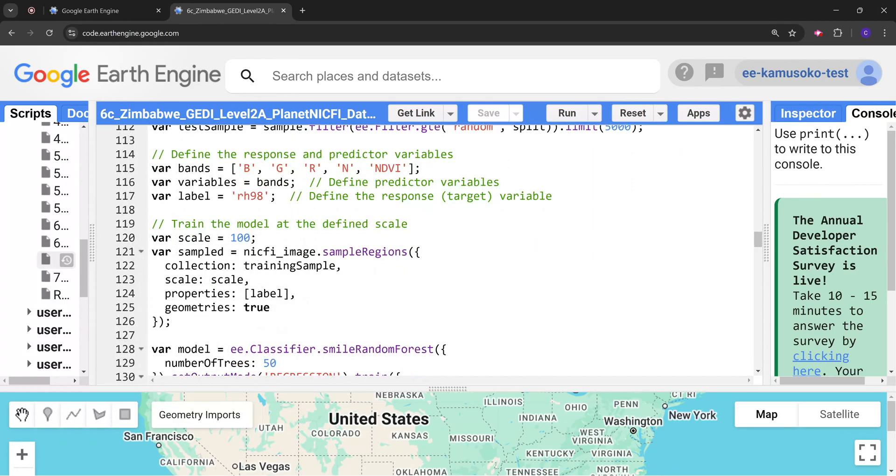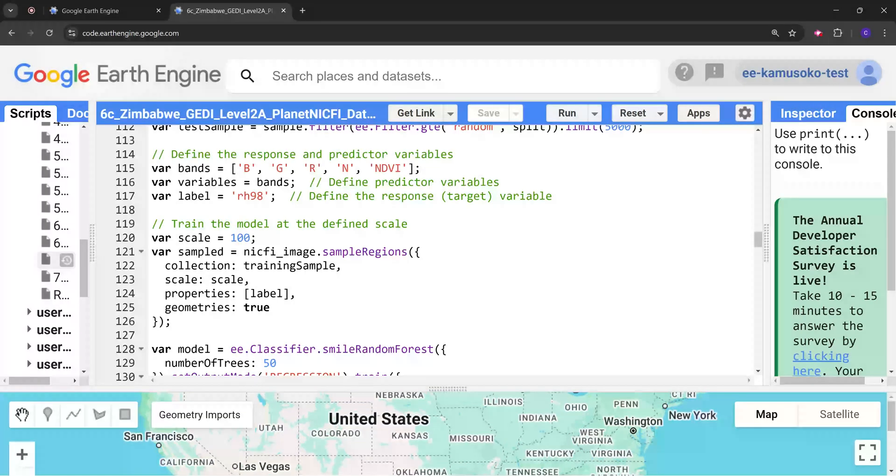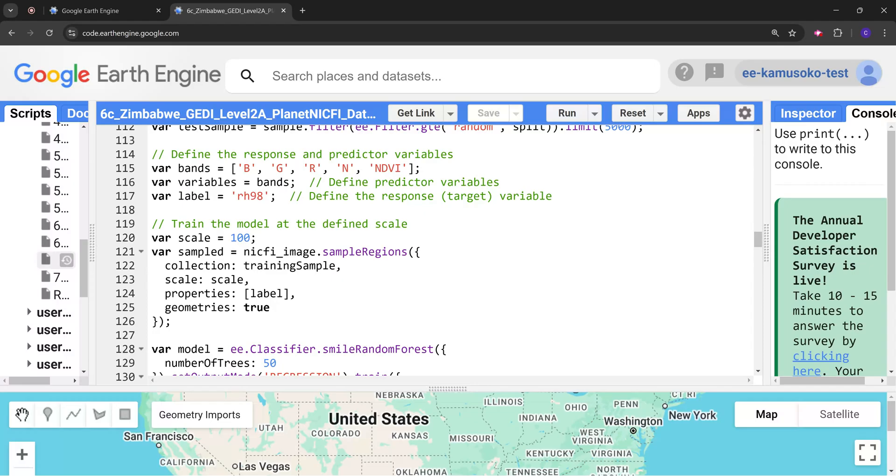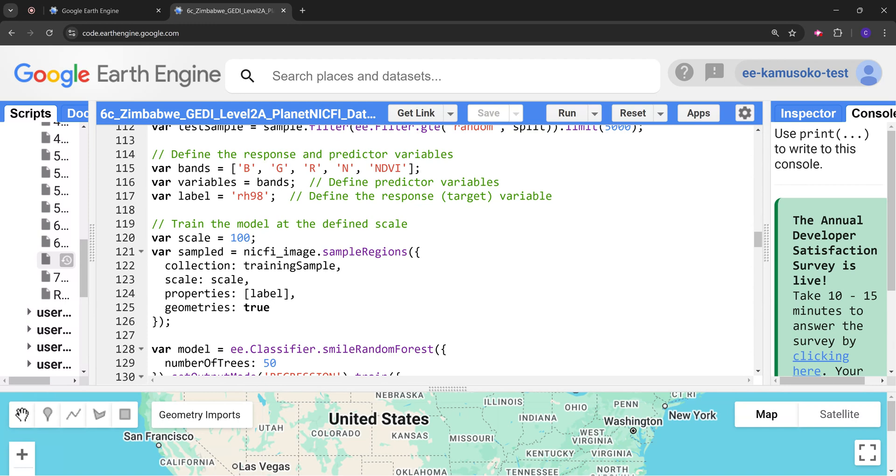Following that we are going to define the response and predictor variables. For the predictors we are going to use the blue band, green band, red band, and near-infrared band as well as the NDVI. For the response variable we are going to use the relative height 98. This is our target variable.